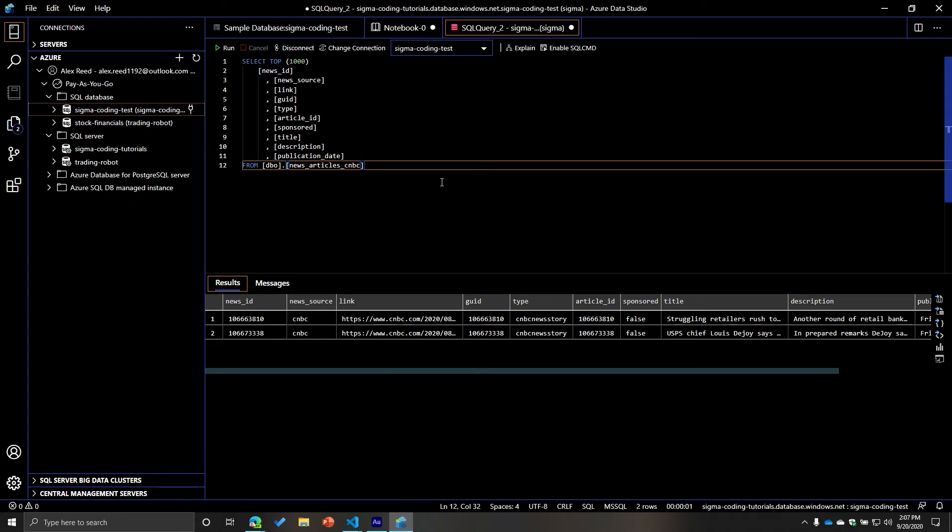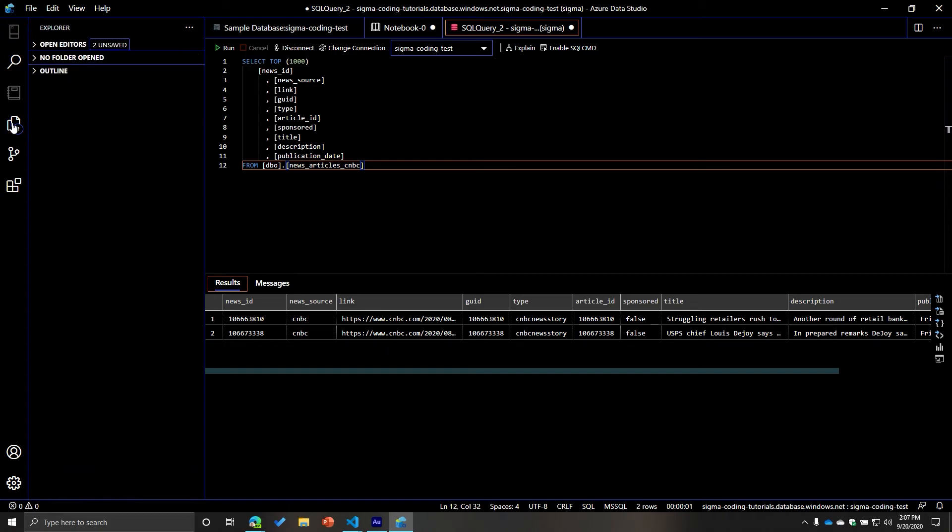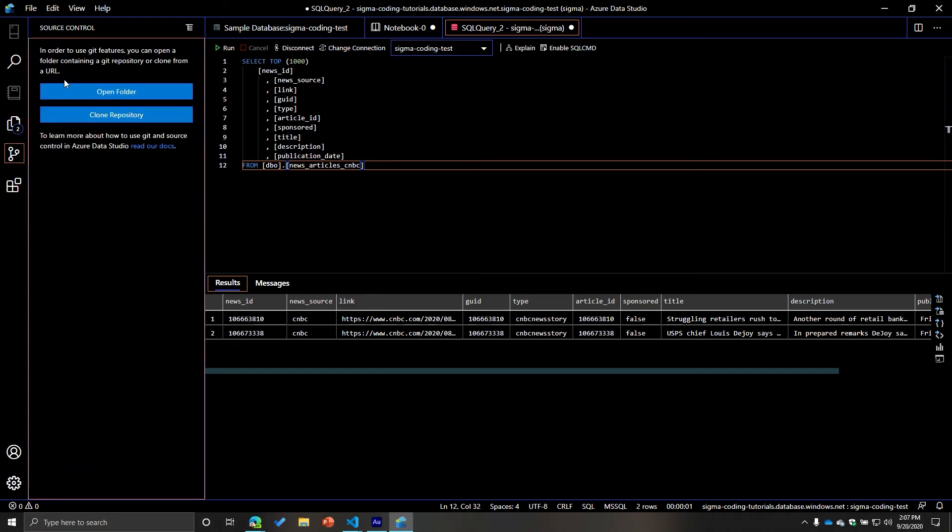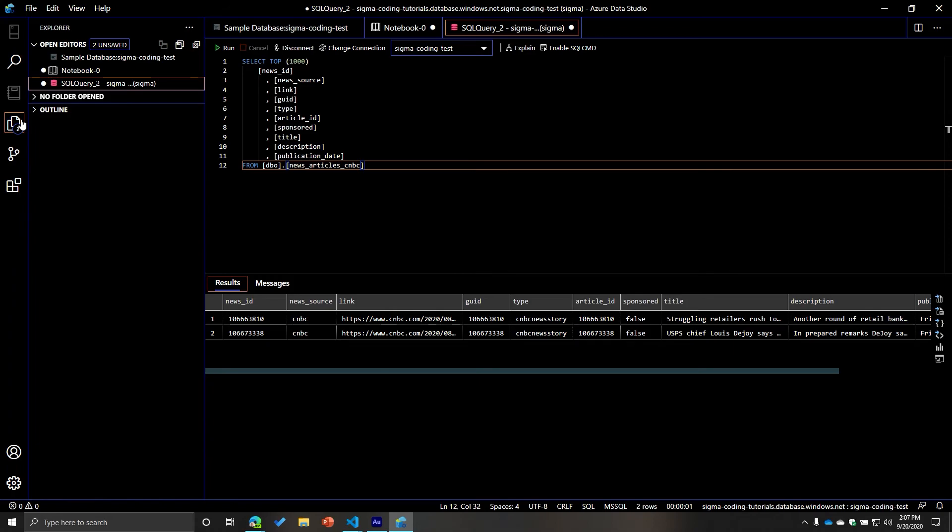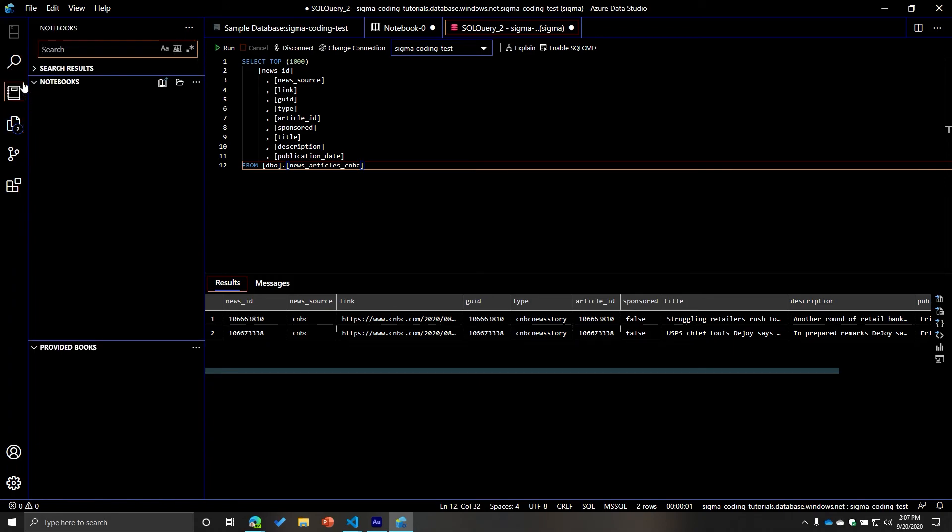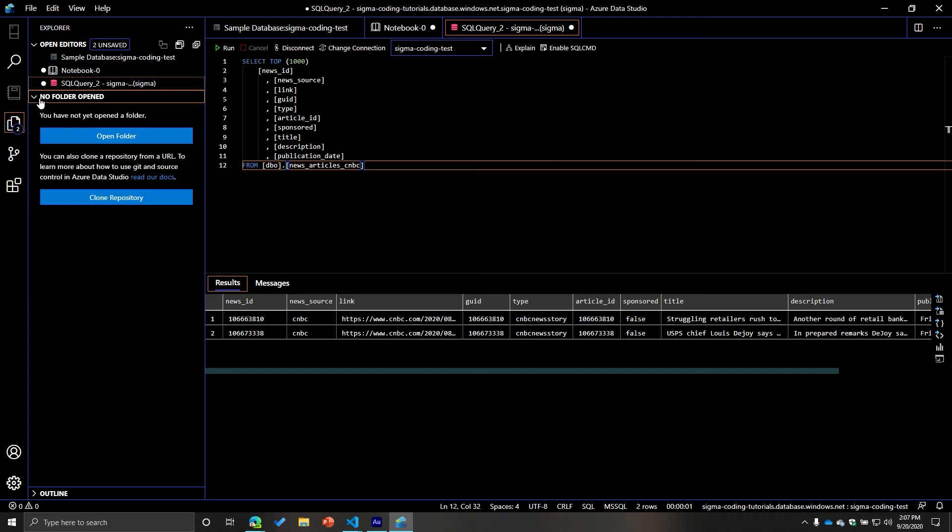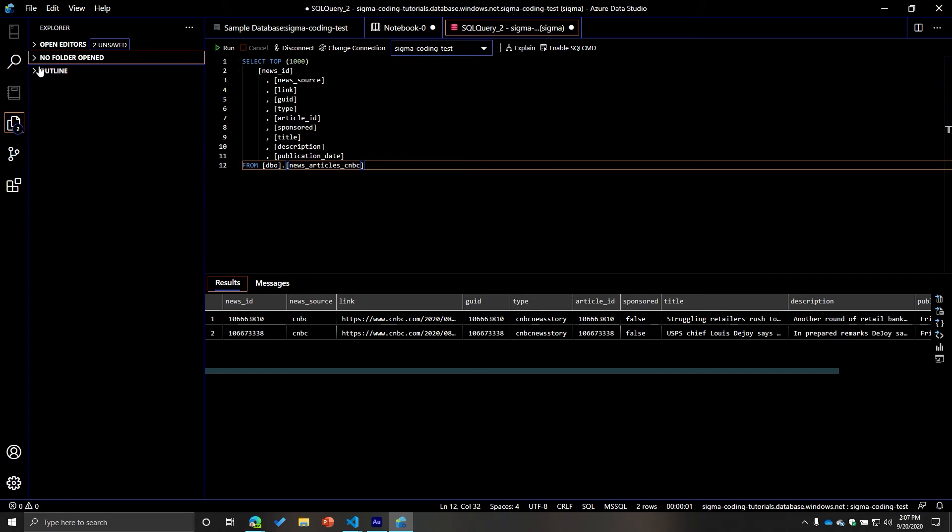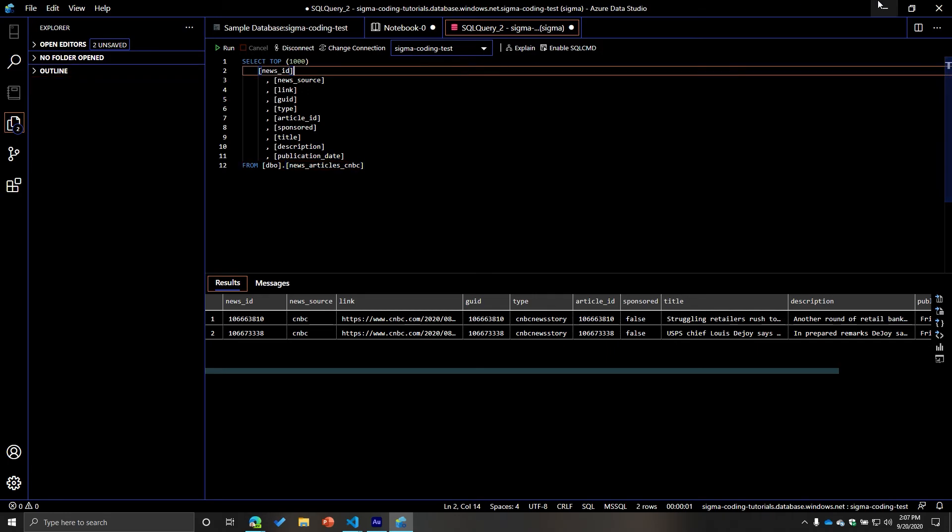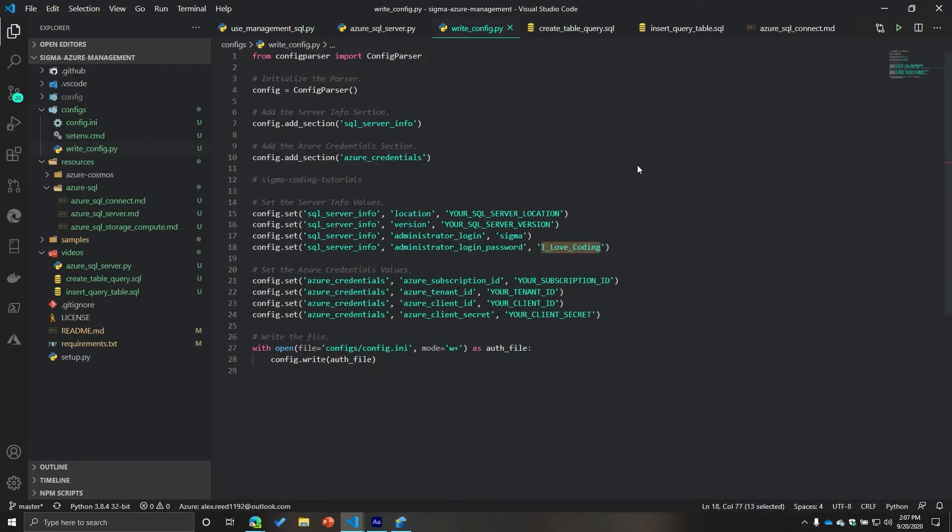But you could also do insert queries as well. So if you wanted to insert data, create a new table, like we've done before, you could do that as well. You could also clone a repository, if you wanted to, and maybe that's something that's useful, or whatever it might be. But it's pretty neat. I really like this tool, I kind of fell in love with it once I started using it.